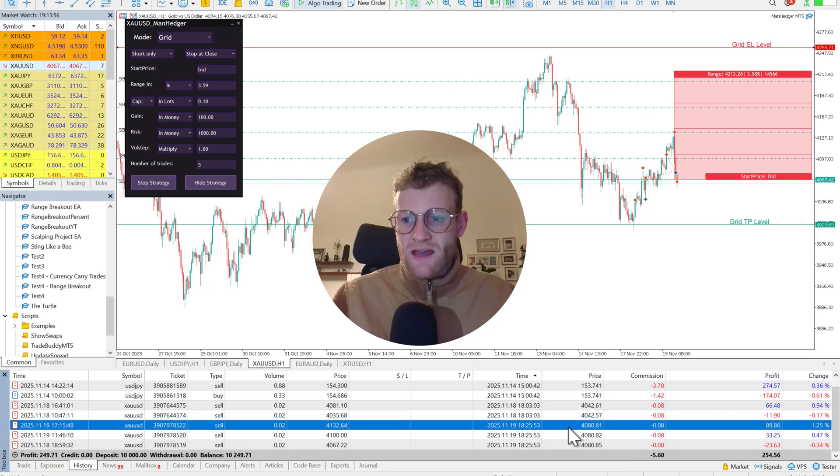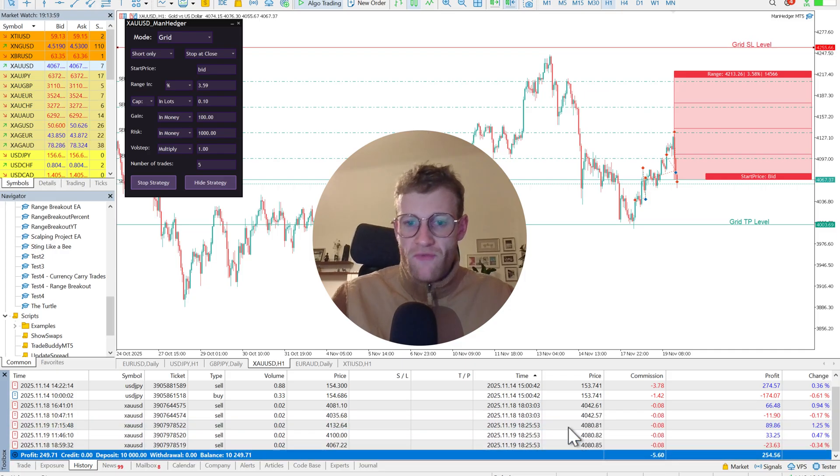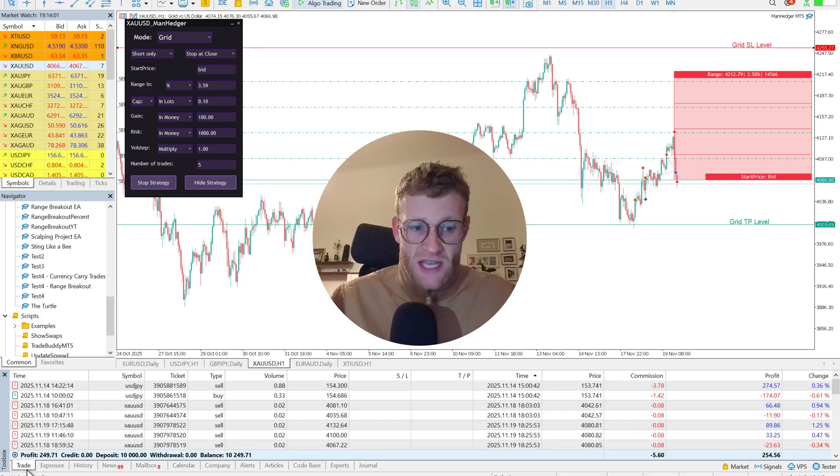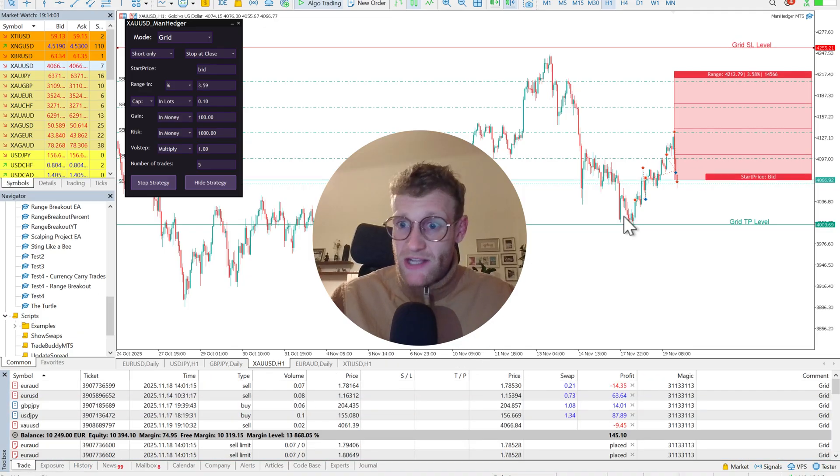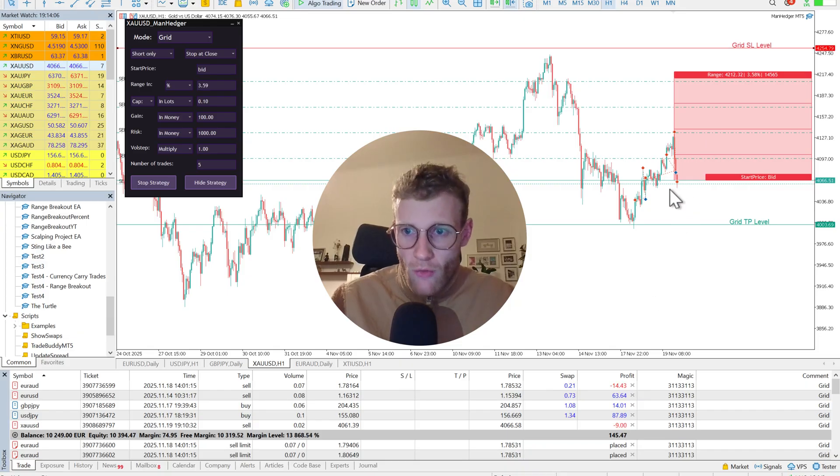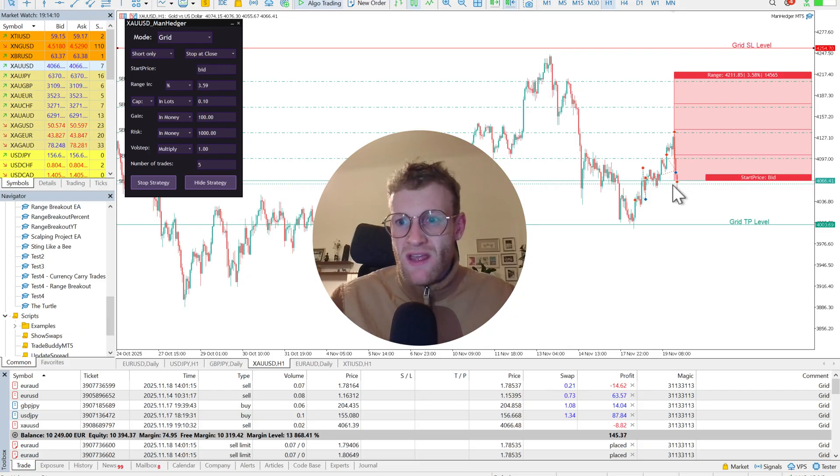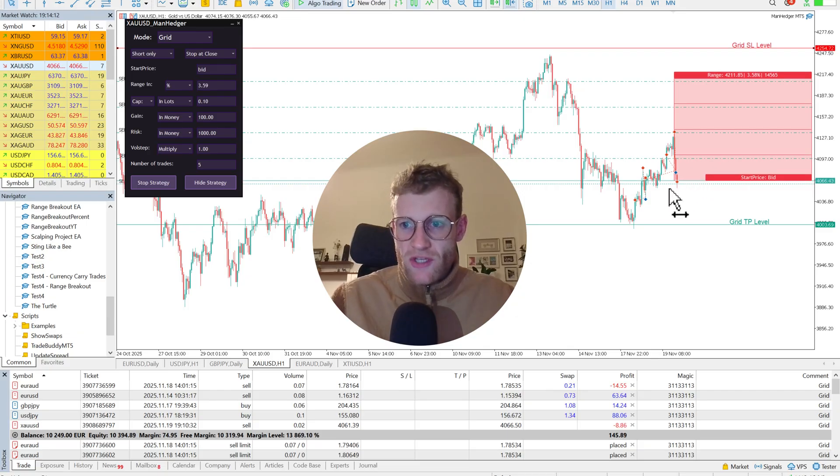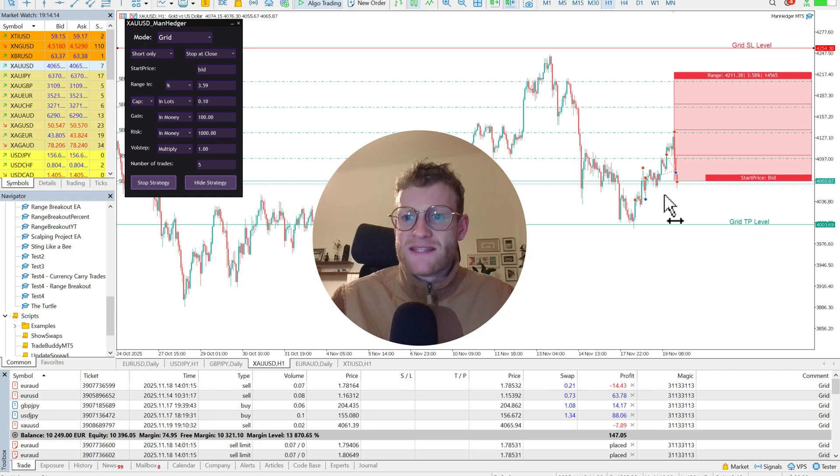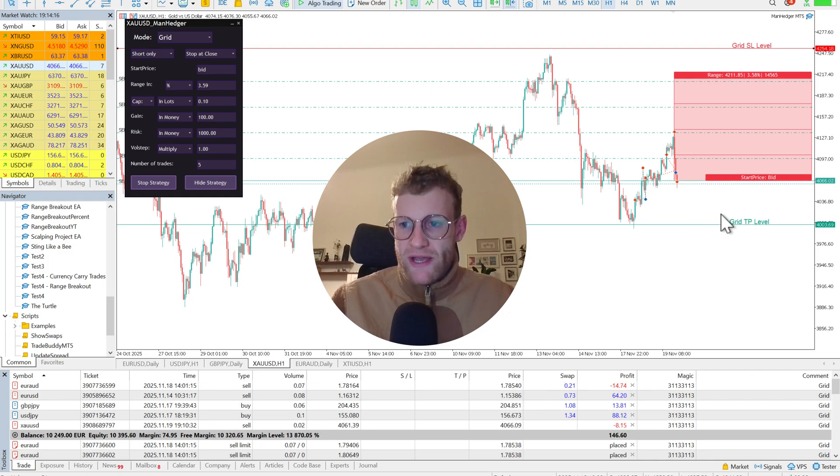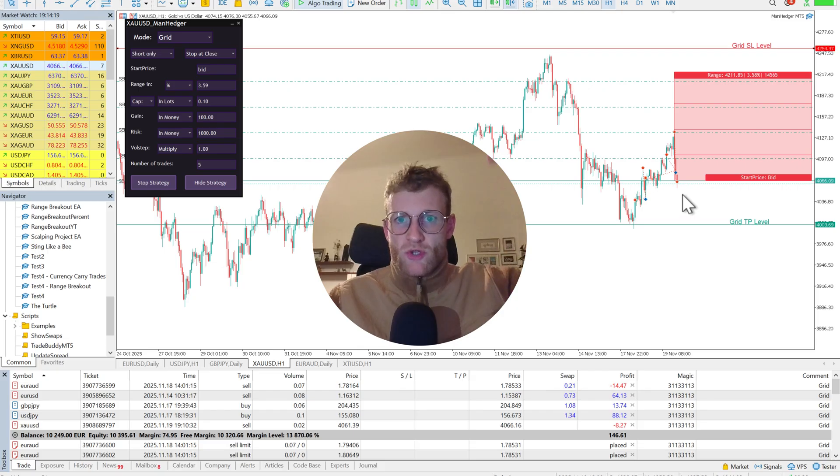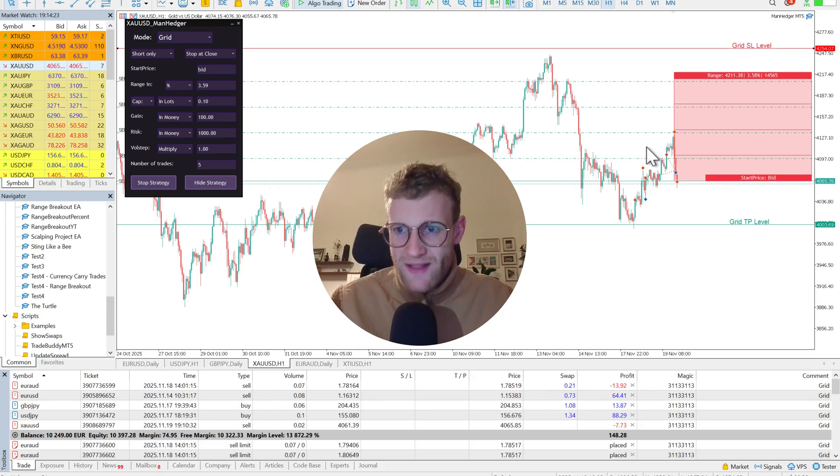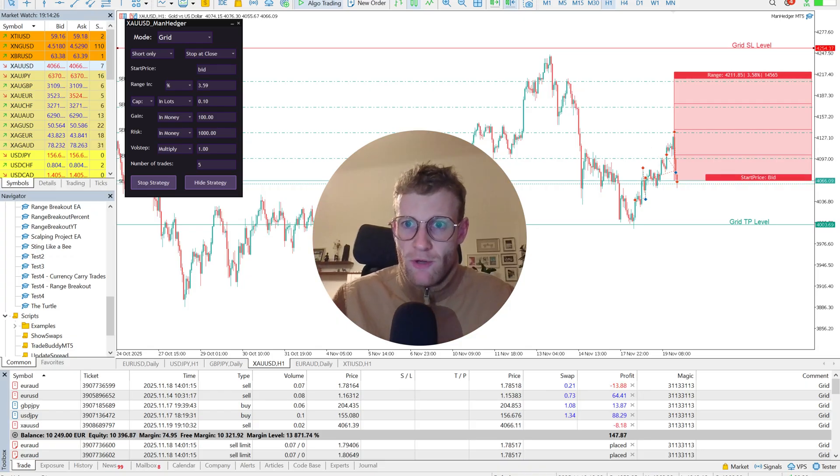So this makes the account now 250 euro in profit. And it's working quite good. My idea is still valid. That's why I already put a new setup here. So same idea, another short setup here. First trade just opened at the bid price. And now I'm waiting for the price to hit the TP level or to trigger more sell trades before we hit the TP or of course we can also hit the stop loss.